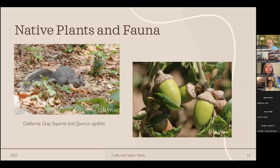Another example: we have a native California gray squirrel here. The common brown fox squirrels you see around are actually invasive. The California gray squirrel relies on native oak trees — specifically the coast live oak — for food and habitat. That oak is also very important to the Tongva people, the indigenous group of this area.